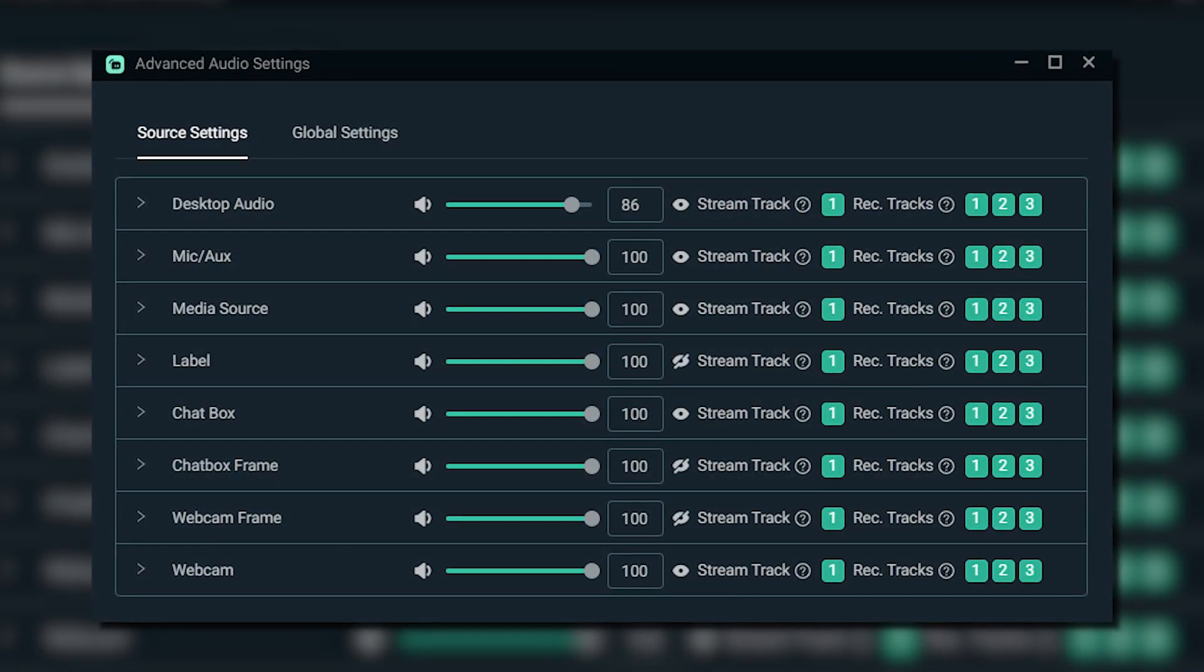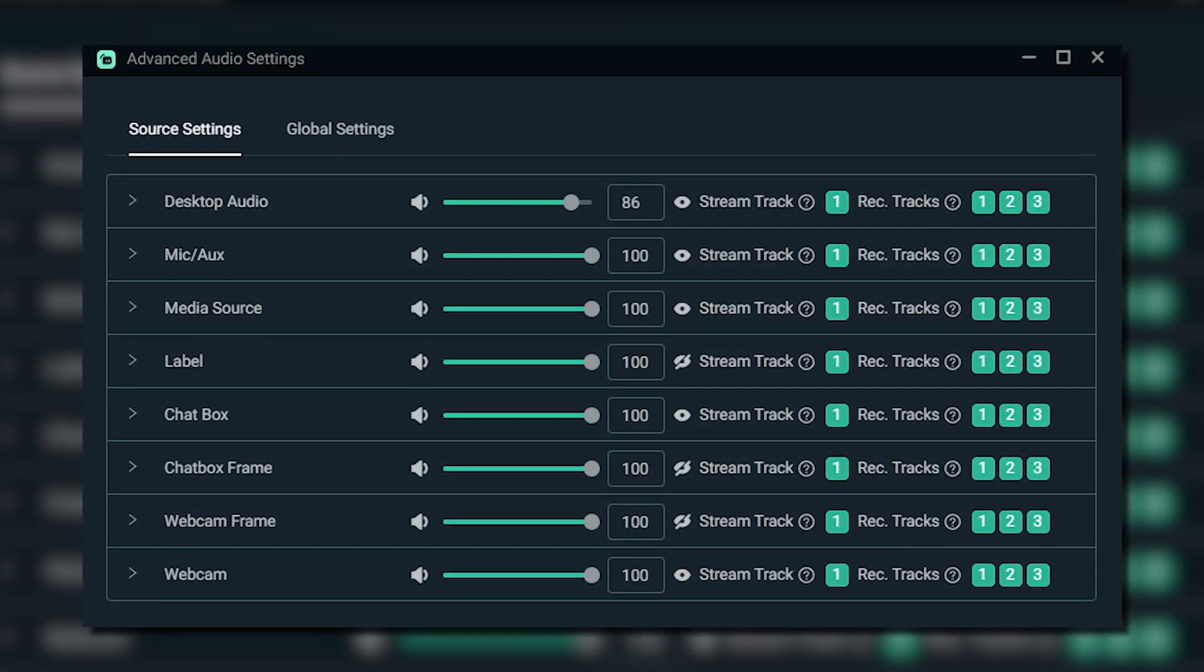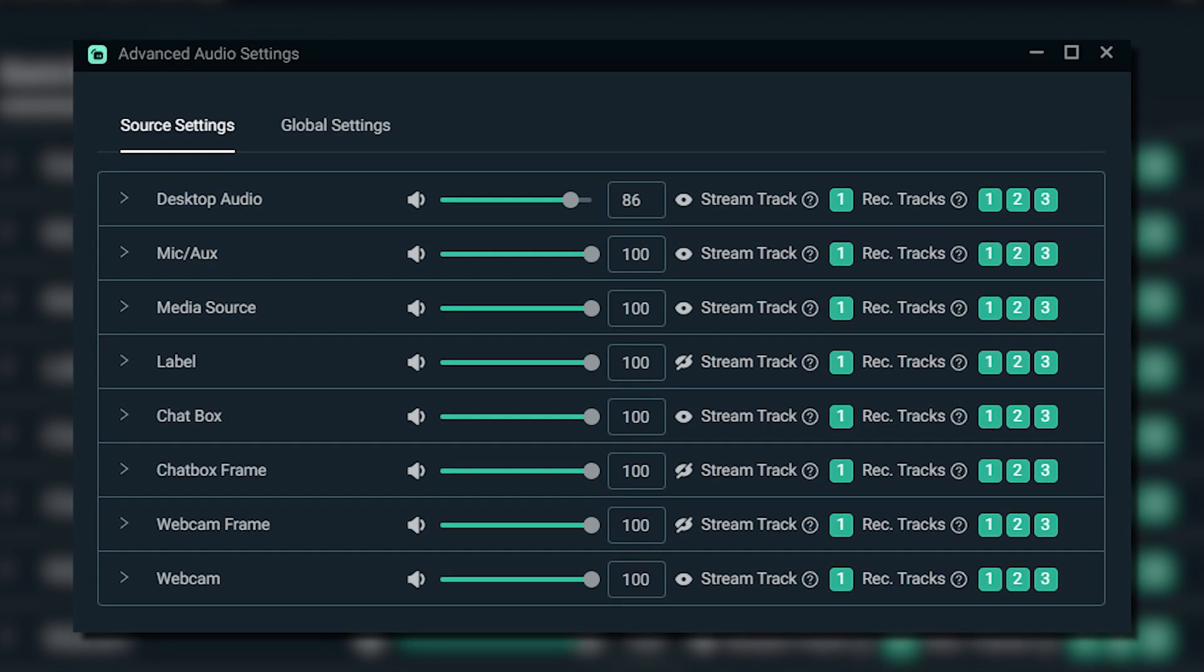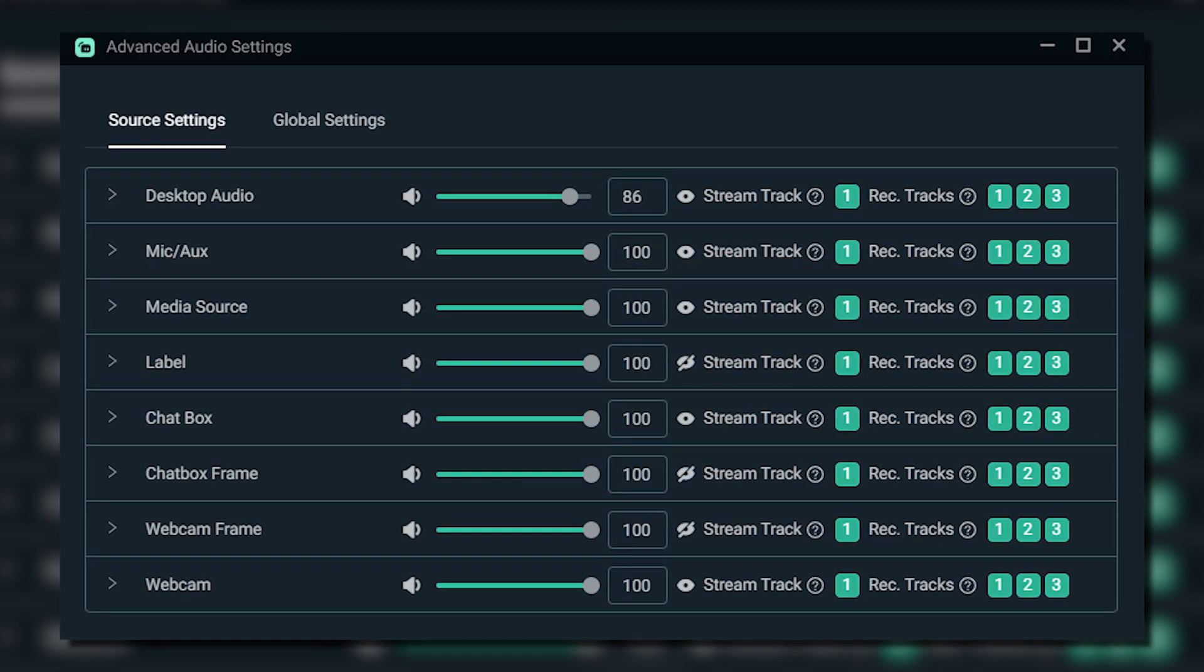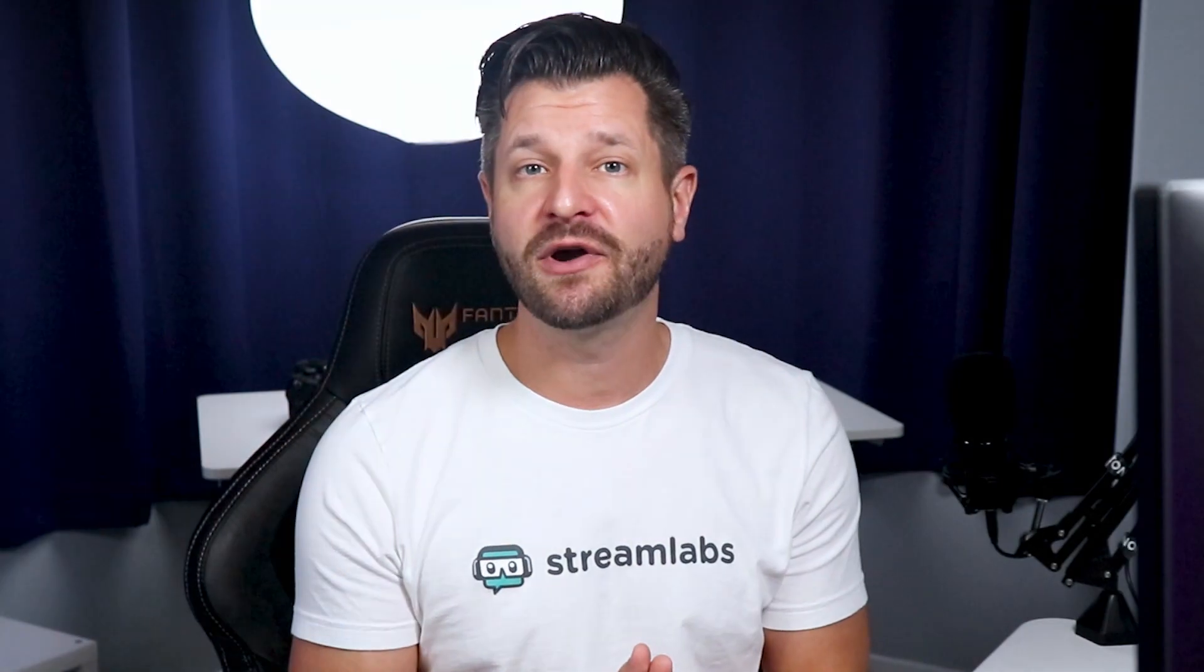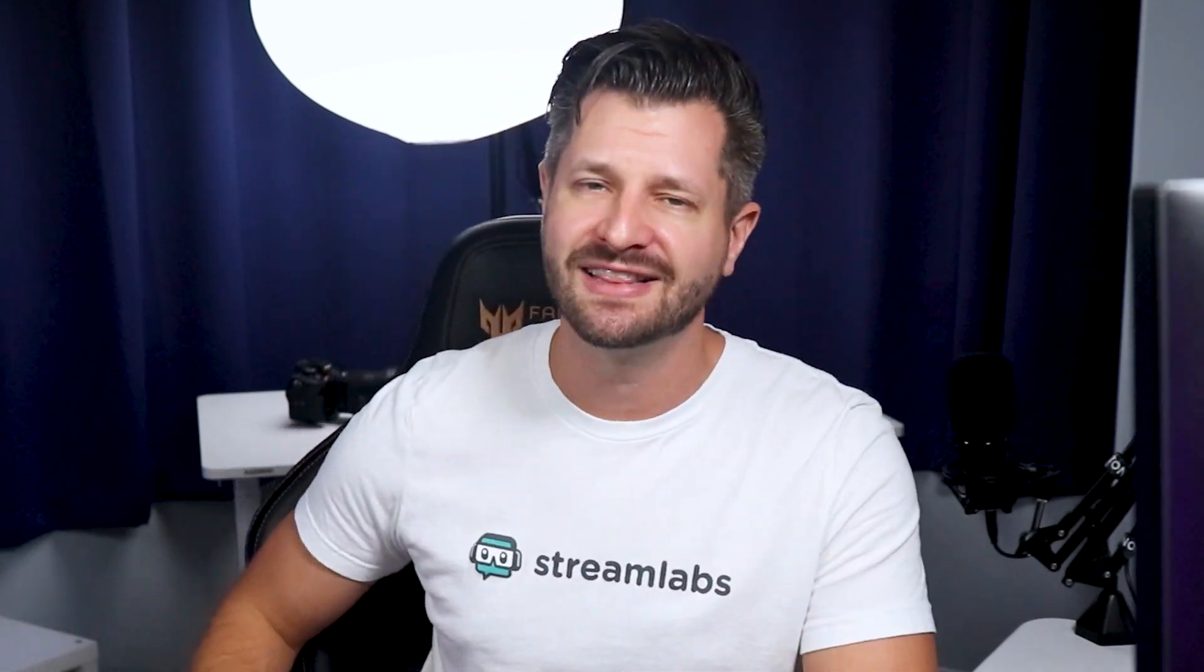Streamlabs is going through an overhaul and we're going to share with you the new Streamlabs OBS audio settings redesign. We'll take you over the changes that were made and how it can make things even better in your live stream. Let's go.